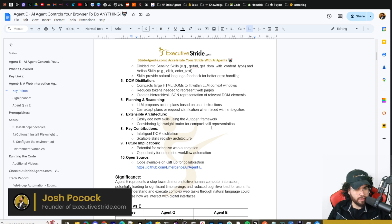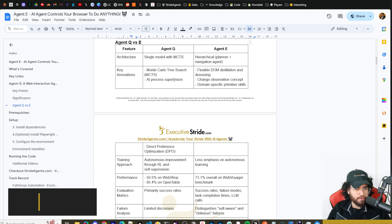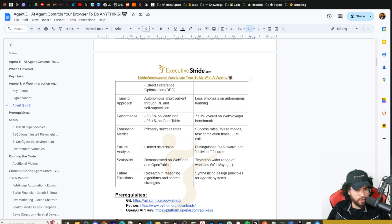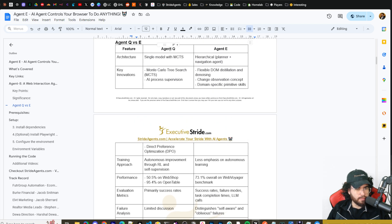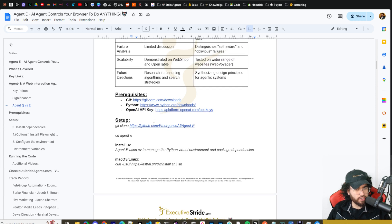There's also a lightweight router for compact skill representation, and the key components include intelligent DOM distillation and scalable skills registry architecture. There's a diagram comparing Agent Q versus Agent E. On performance: Agent Q got 50.5% on WebShop and 95.4% on OpenTable, while Agent E got 73.1% overall on the WebVoyager benchmark. You can read through all that additional stuff in the doc below — it's free.